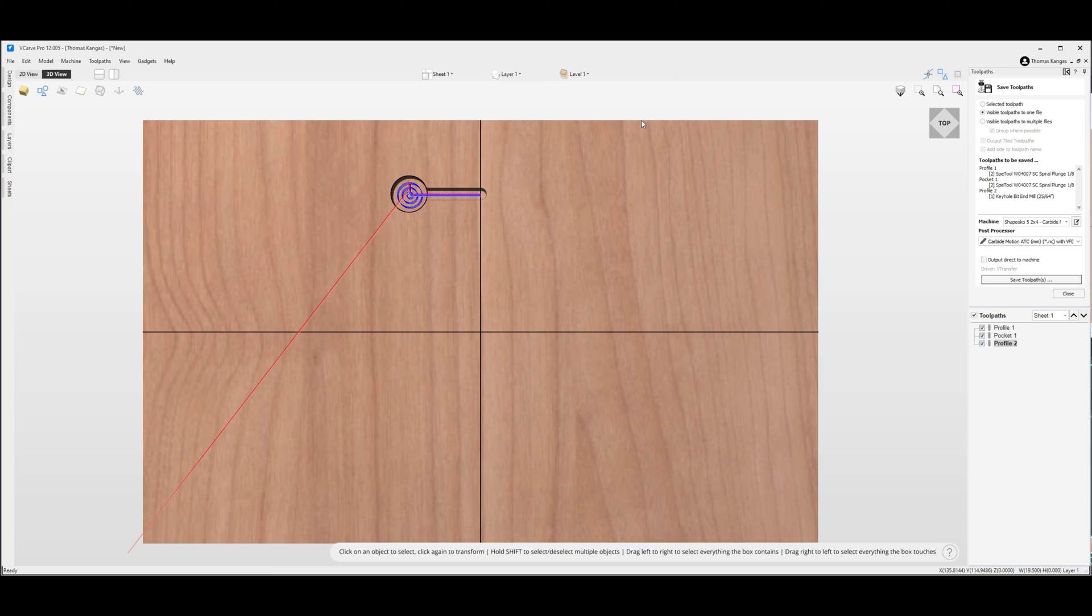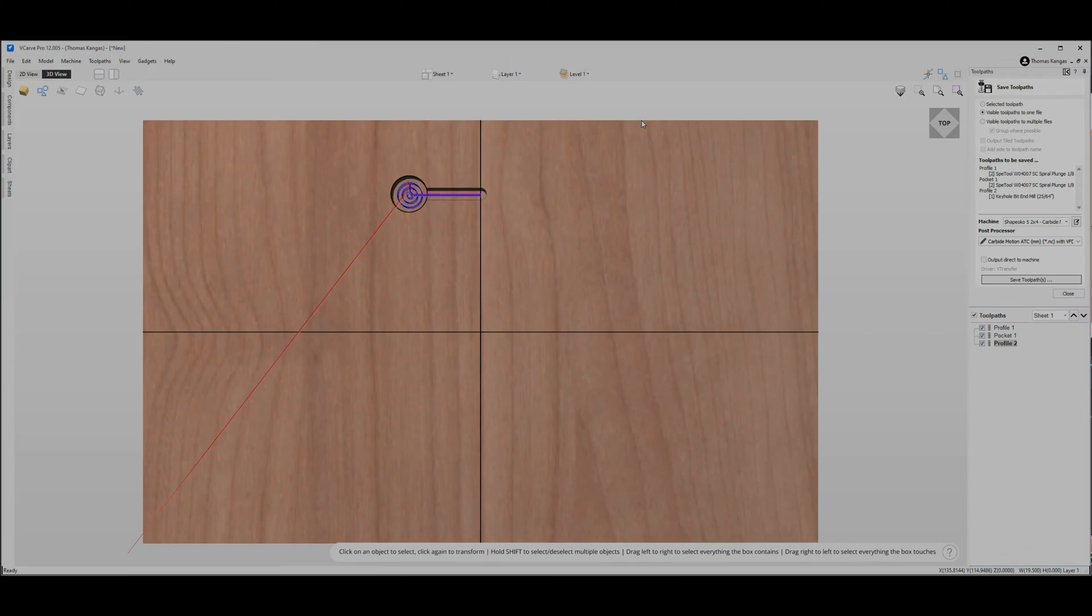Now let's head to the CNC and run these toolpaths and show you what our end result is.